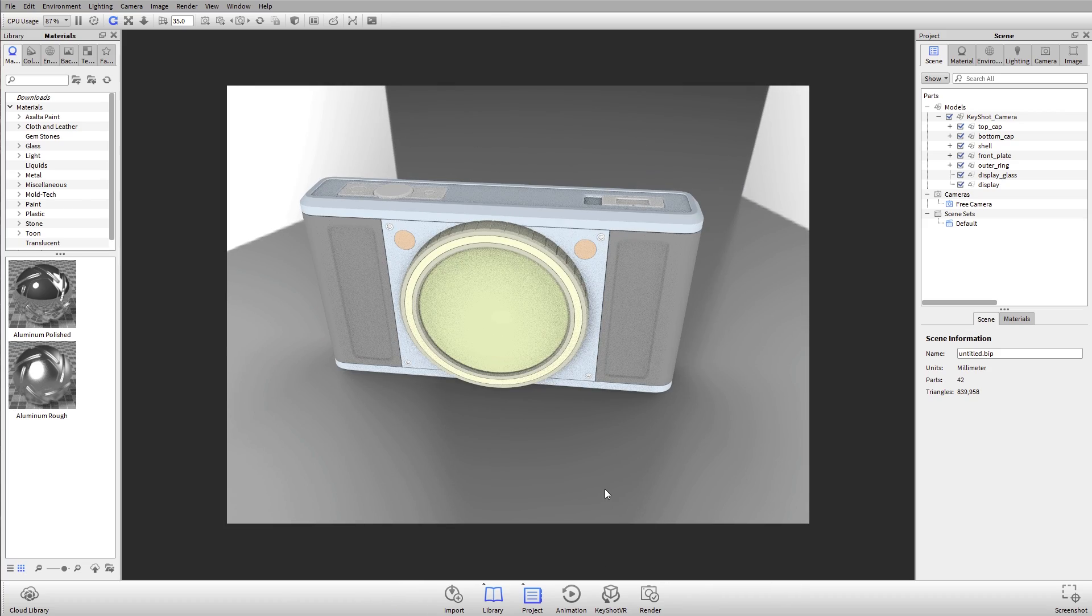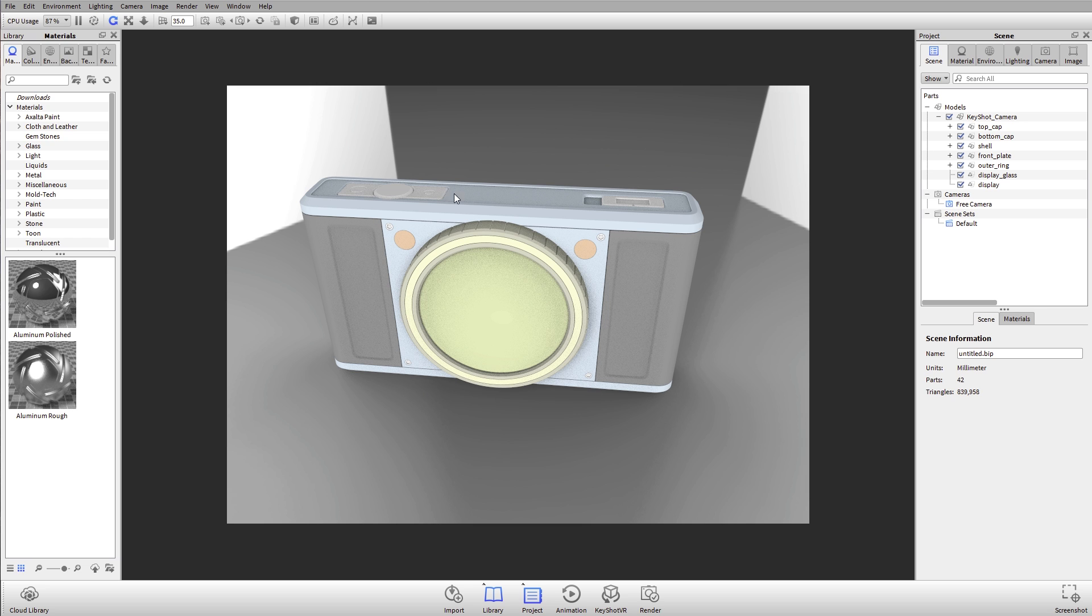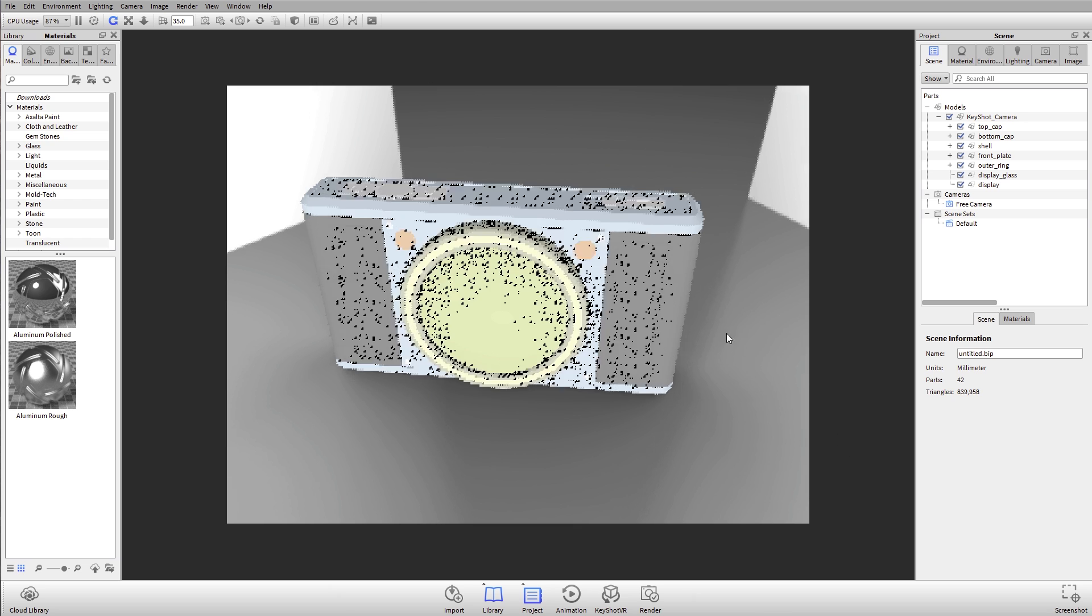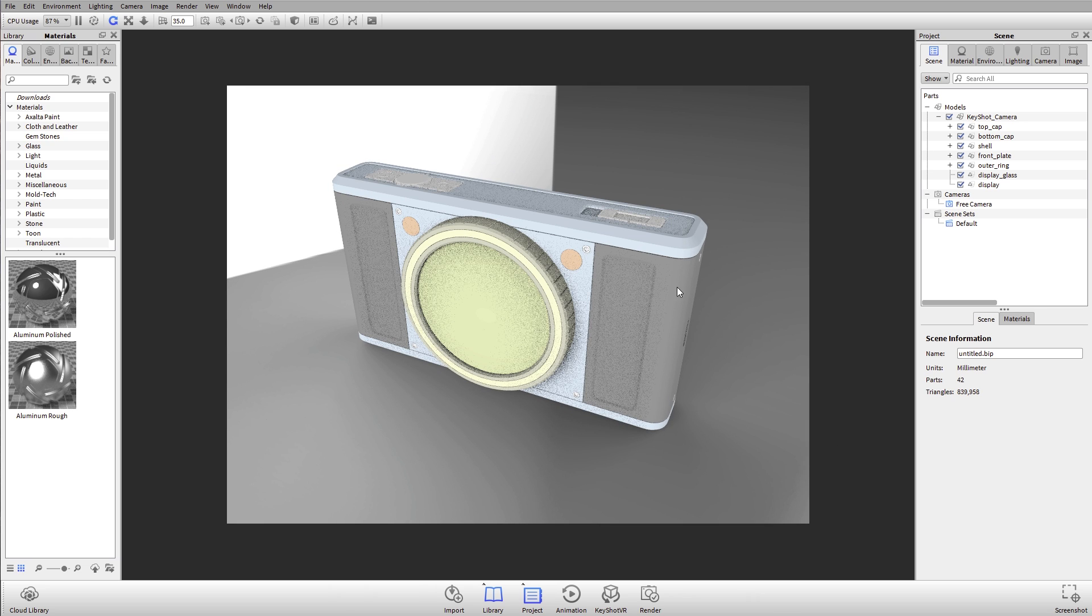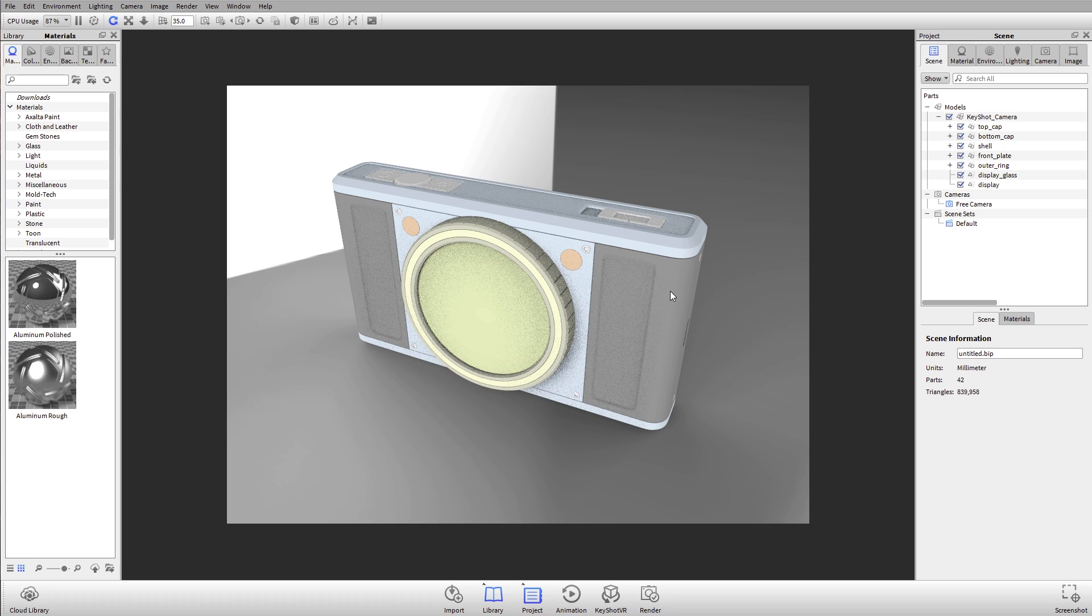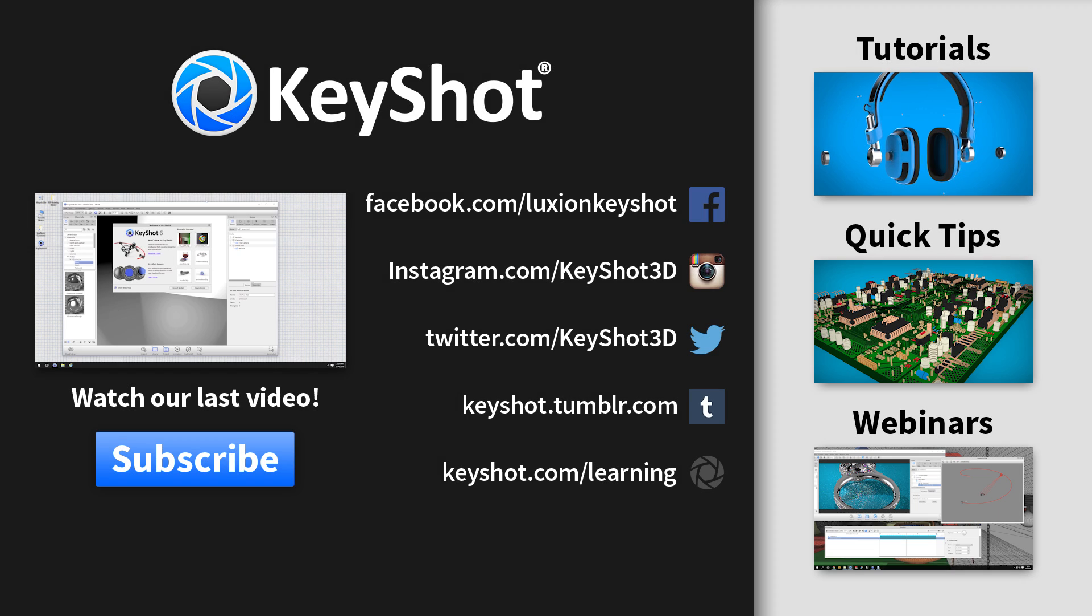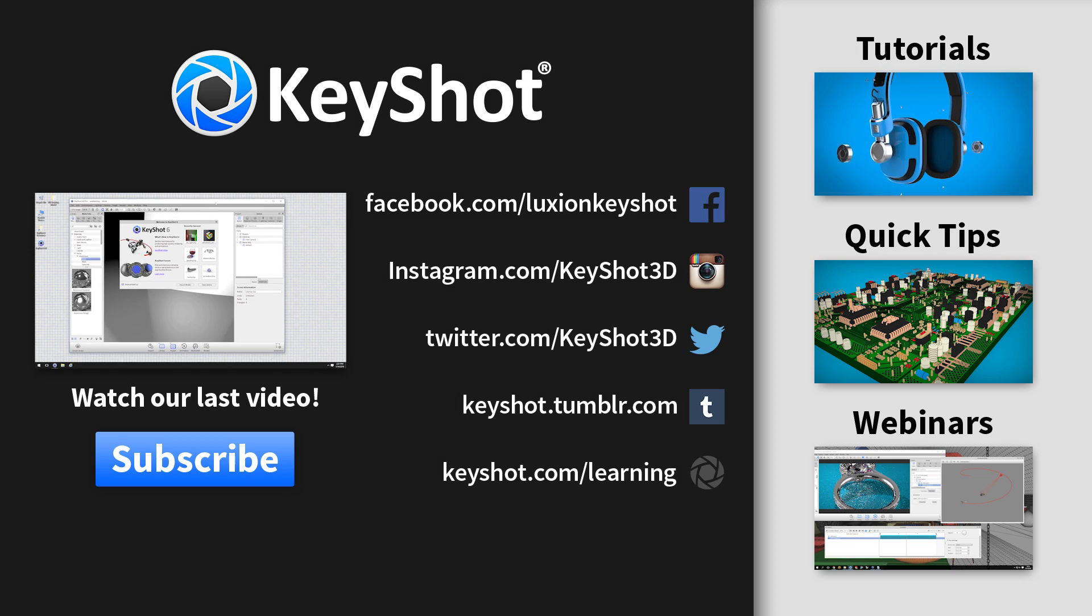That's a quick overview of our workflow here as far as importing, moving the camera around and some of those import settings. Next up, scene tree.